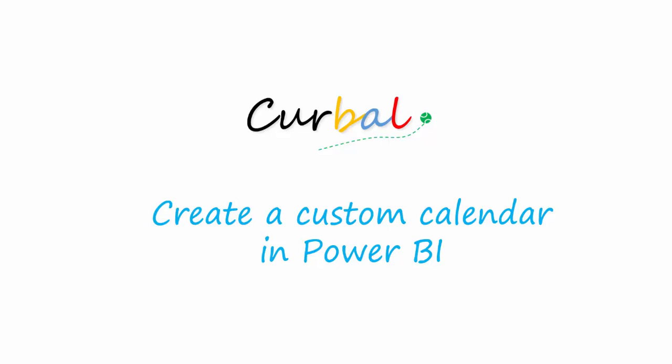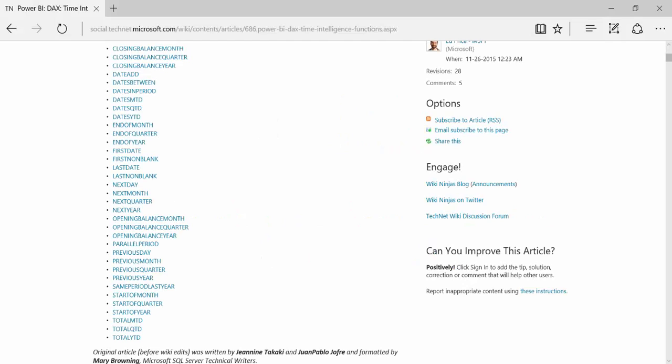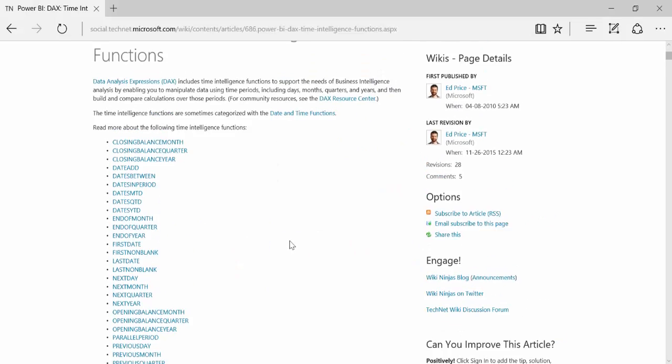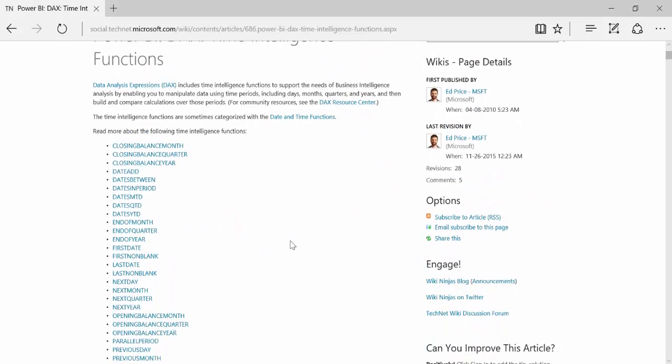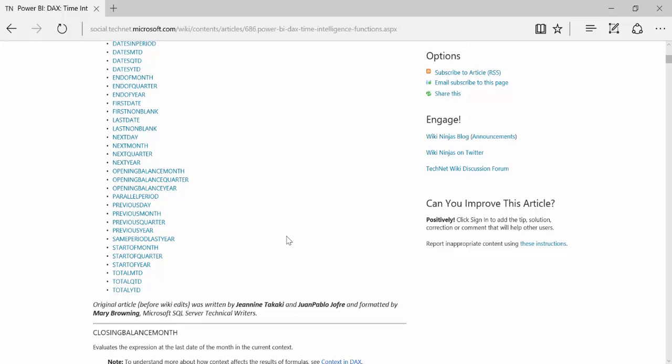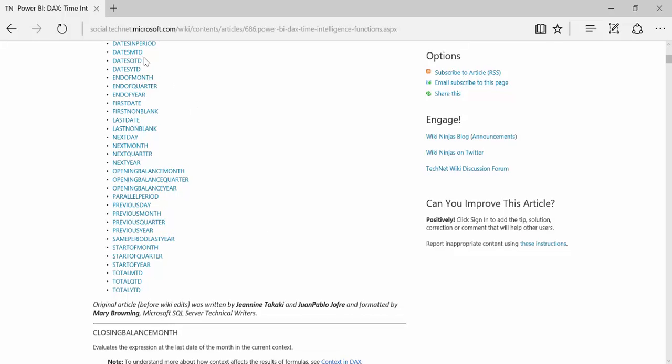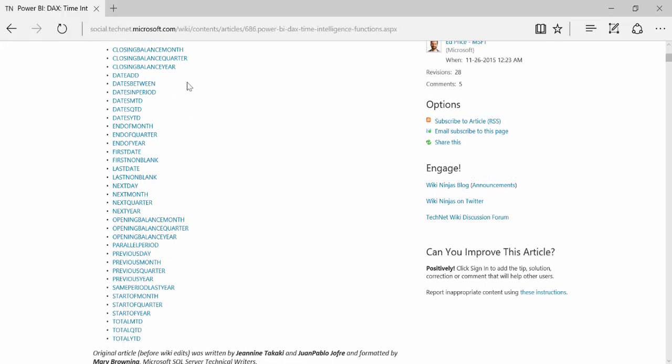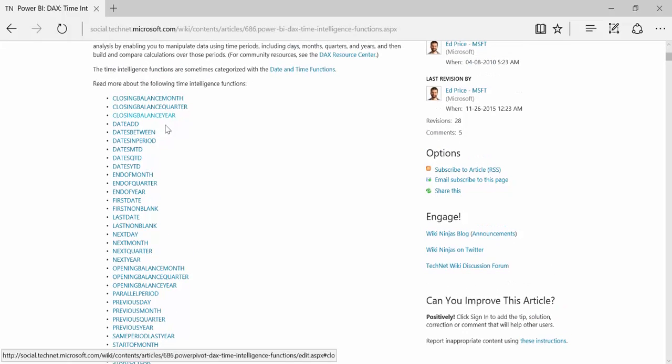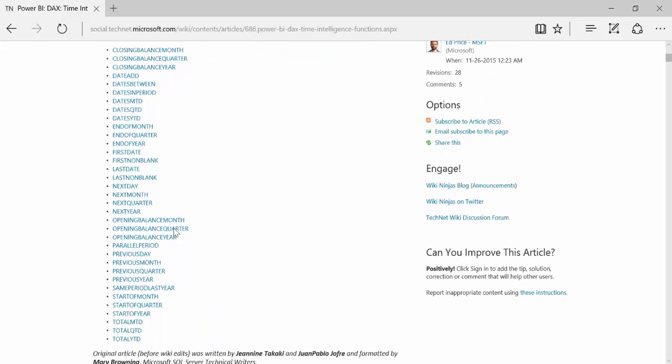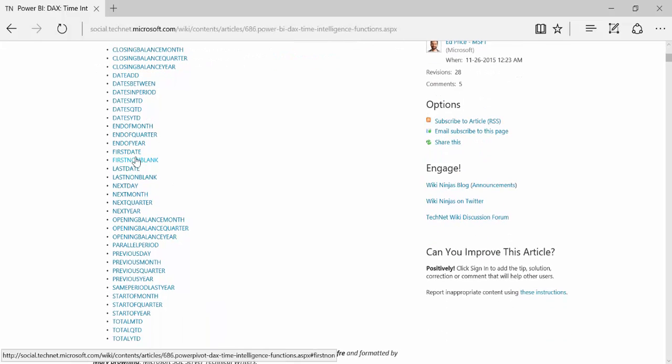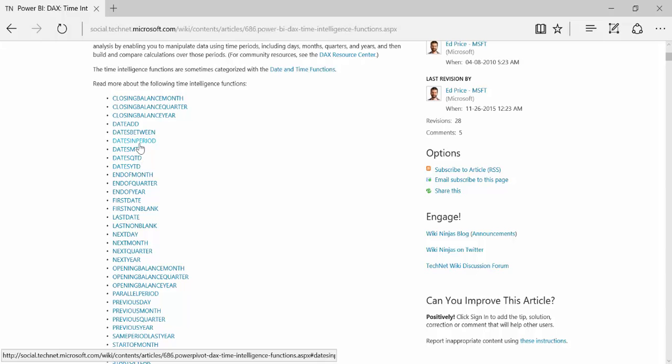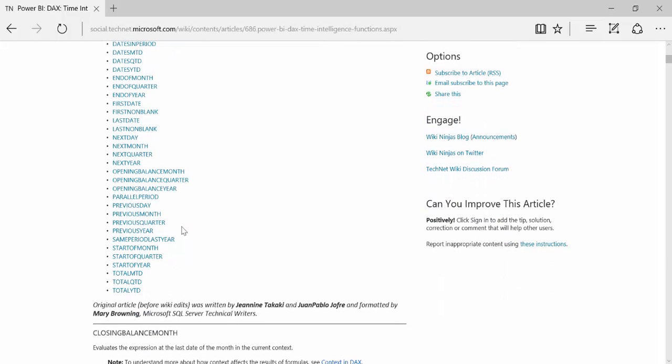If you want to use Microsoft's Time Intelligence functions, these are these type of functions. For example, dates month to date, you have these ones that are very useful. First date, last date, you have dates in period, dates between, total month to date, quarter to date and so on. If you want to use these functions, you need to have a custom date table.